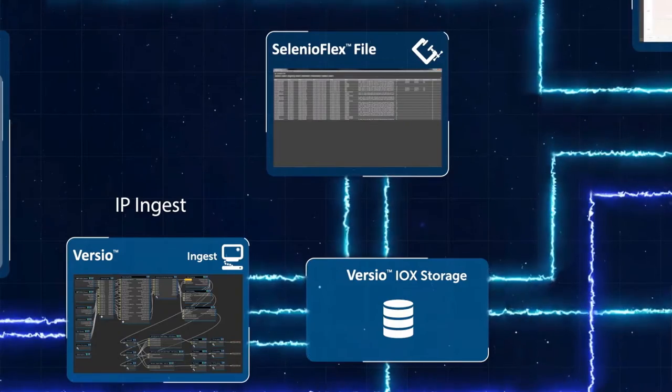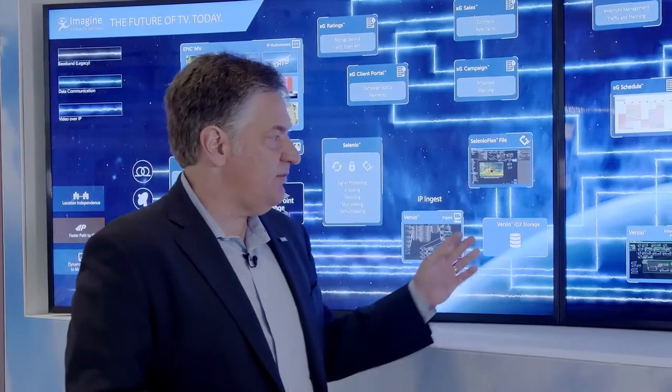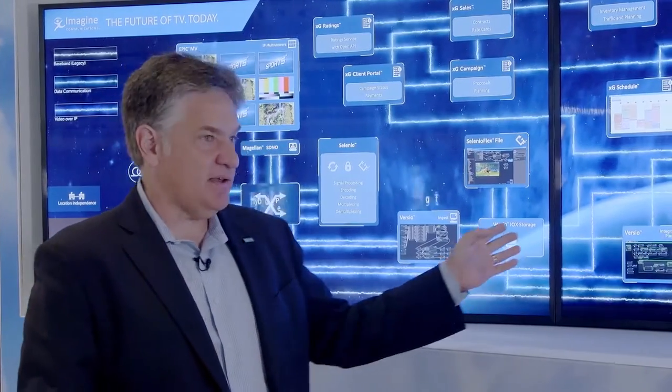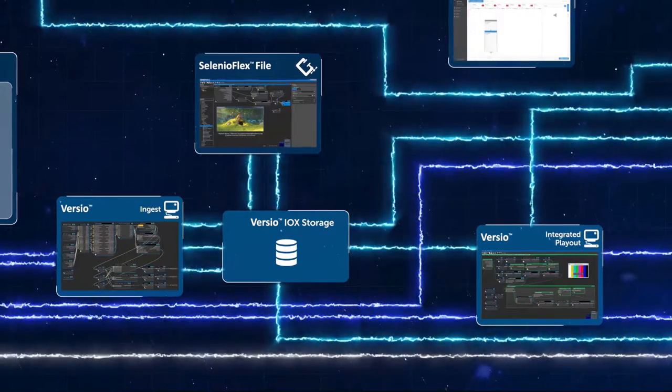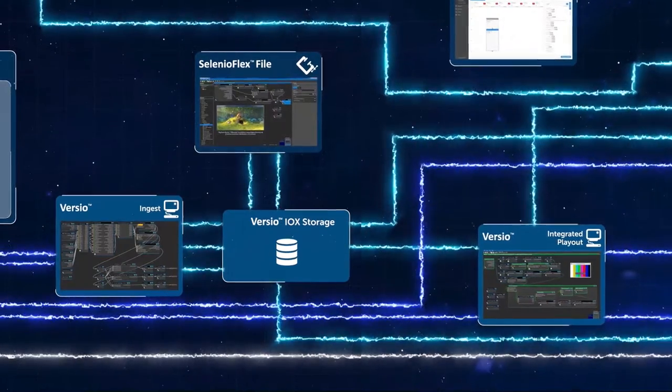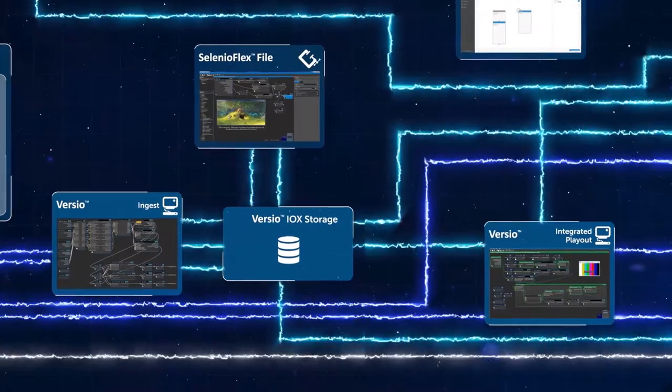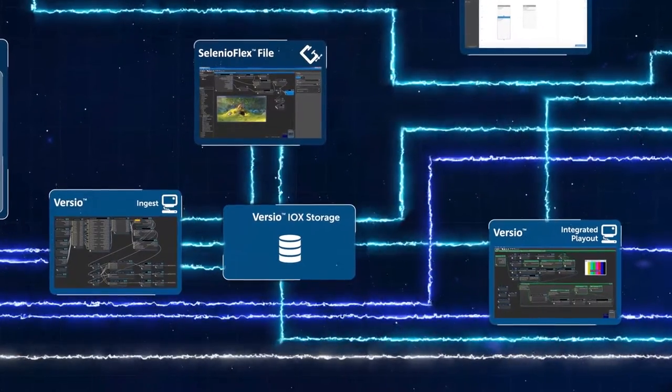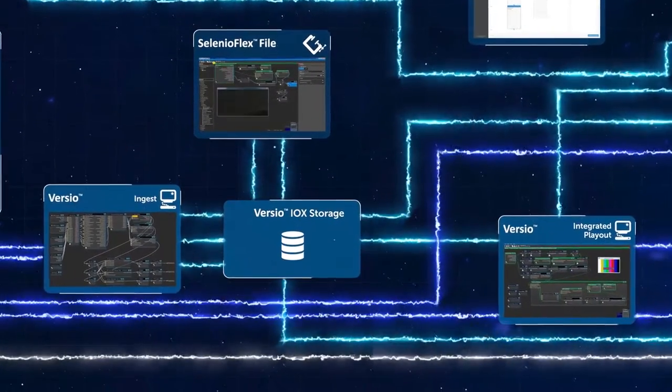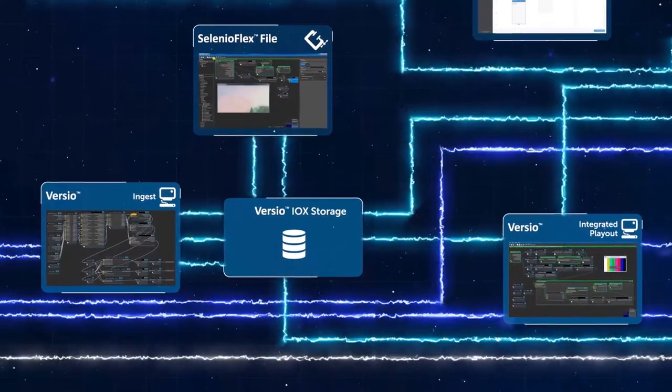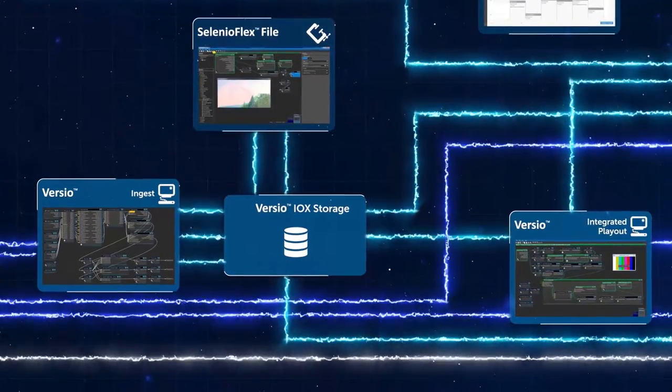The Versio system being used for ingest is also connected directly into integrated playout nodes. We're using these playout nodes to demonstrate how we can do multi-platform playout that's targeted for broadcast or for over-the-top distribution.